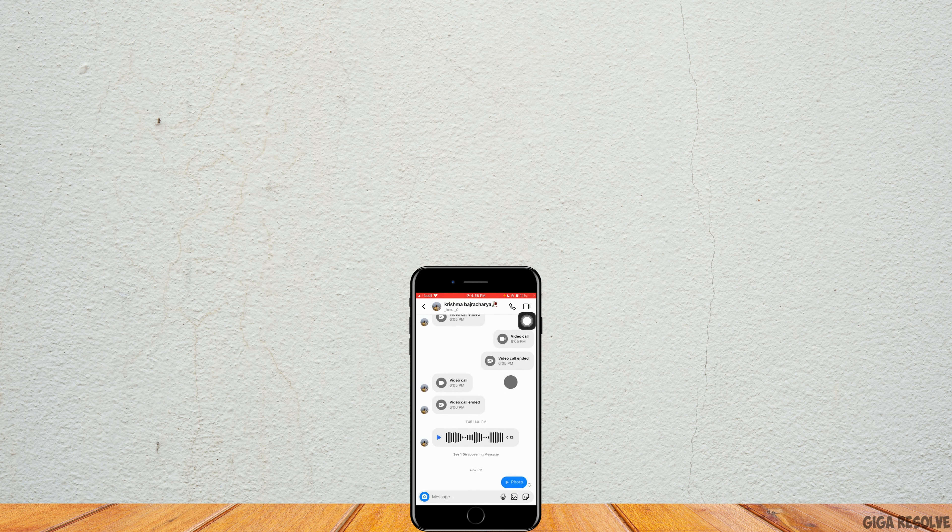That means the person has screenshotted the picture that you sent. Also, when you see the details, you'll see there is a 'screenshot' indicator — that means they have screenshotted your picture. That is all for today's video, thank you so much for watching till the end.